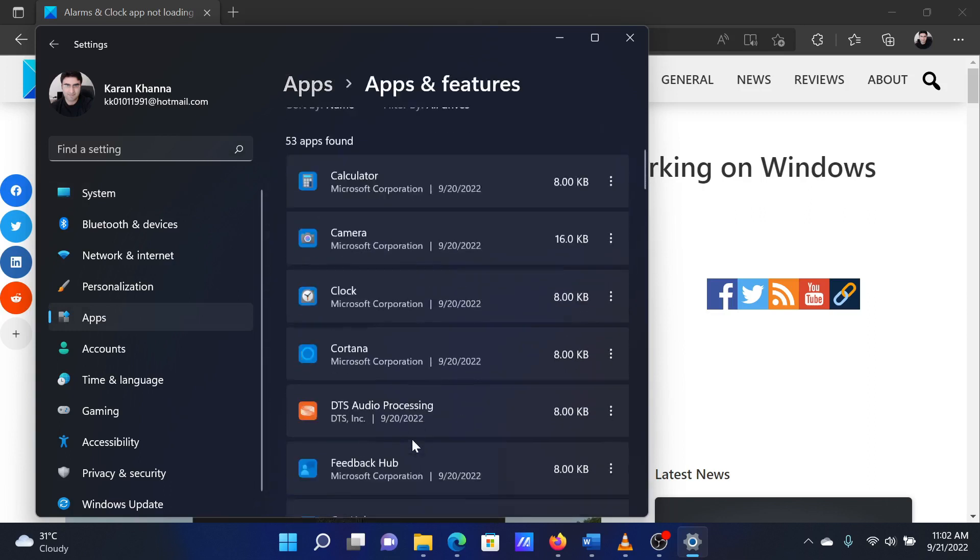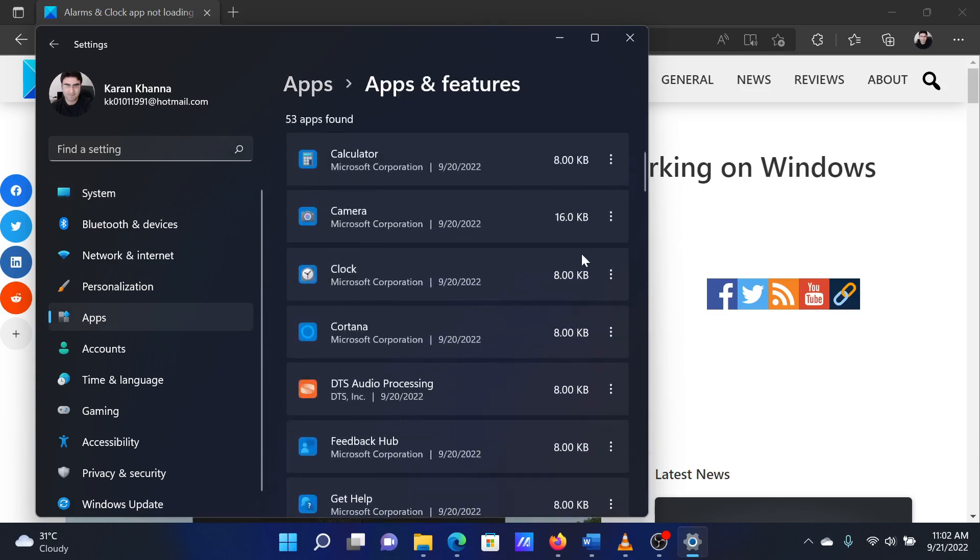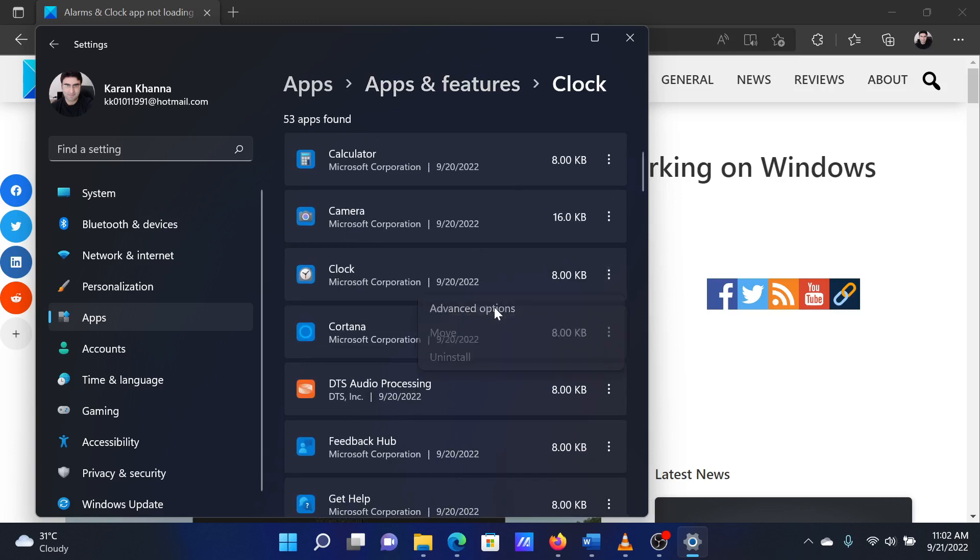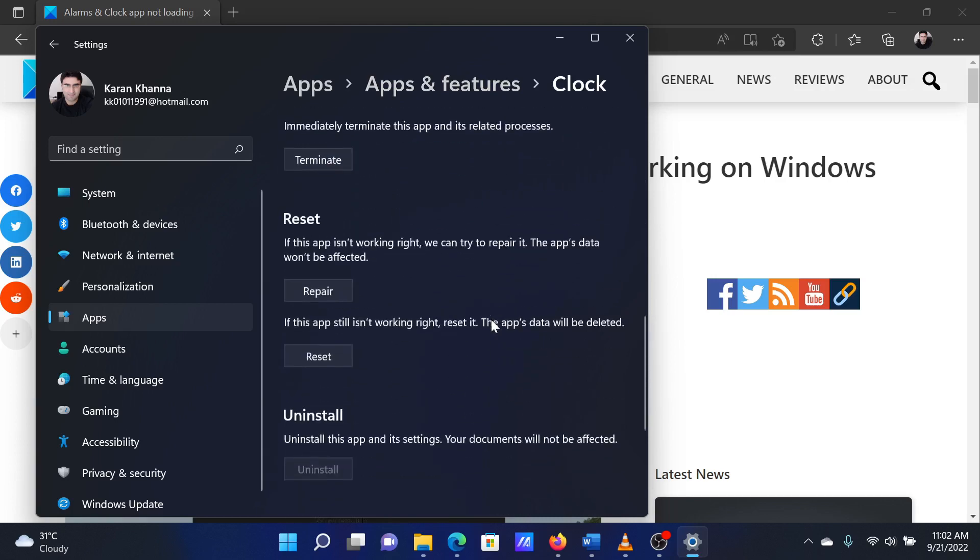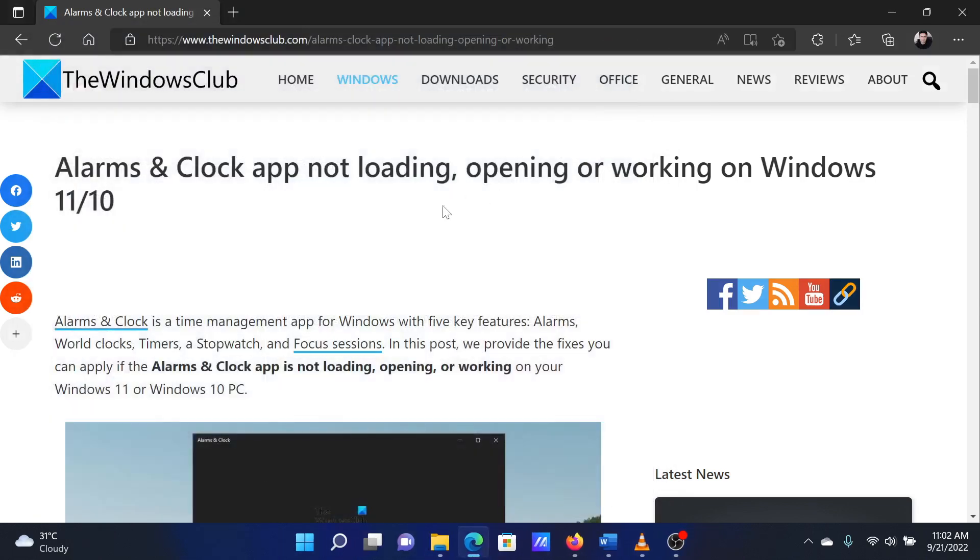Scroll down to the Clock app, click on the three dots associated with it. When you scroll down, you'll find the options to reset, repair, and uninstall the app. Try those options sequentially. Isn't this easy and interesting?